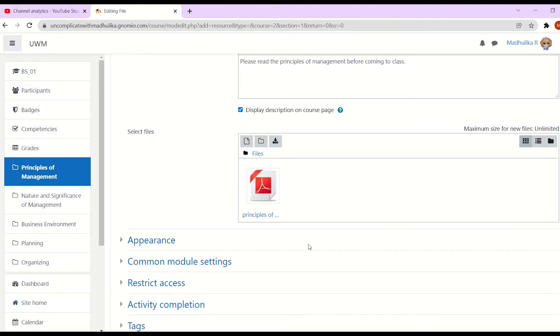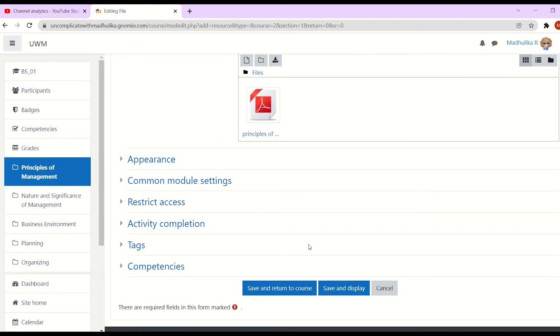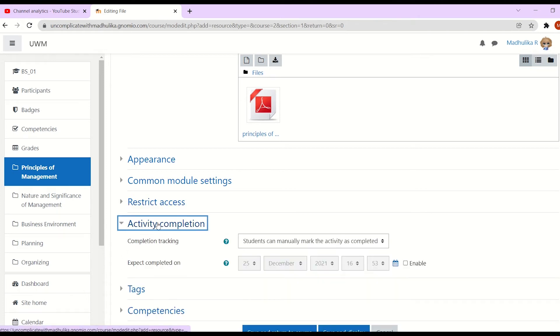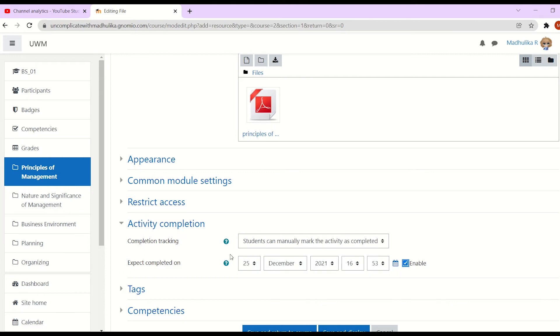Now let's visit the activity completion tab. In this, if you want that the activity is to be completed by a certain date and time, you can enable this. In my case, it's not required, so I'll leave this.